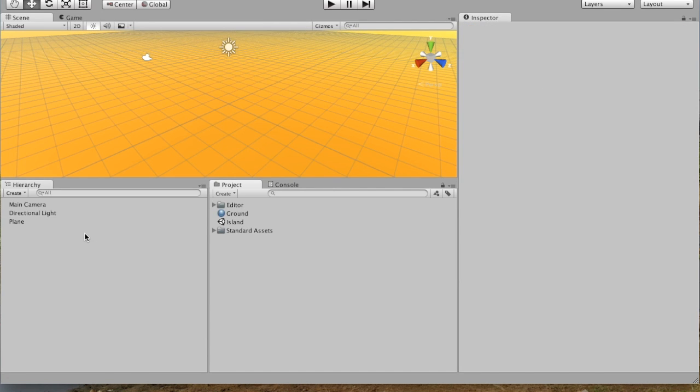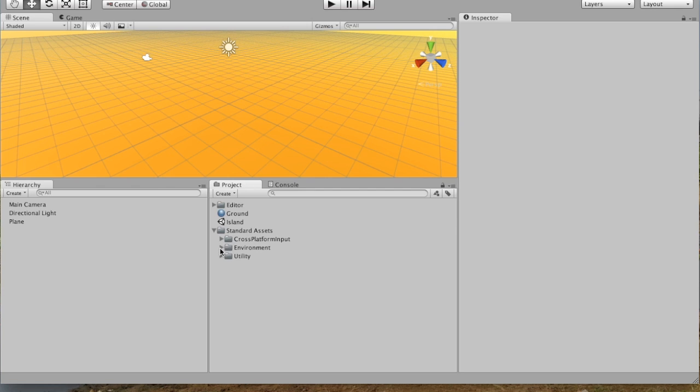So once you've got your ground colored, the next thing is to start adding trees to our island. So if you go into Standard Assets and Environment, you can see Speed Tree.